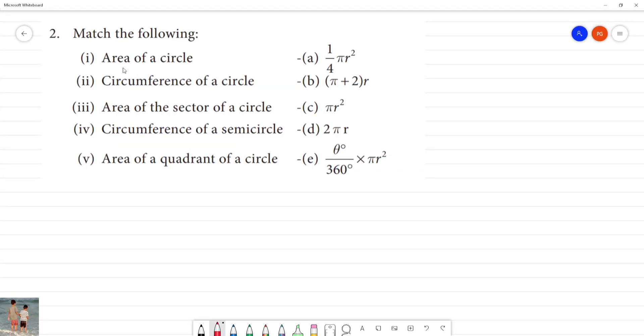Match the following: area of a circle. We know the area of a circle — this is the area of the circle. We know pi r squared.